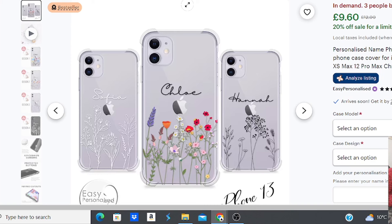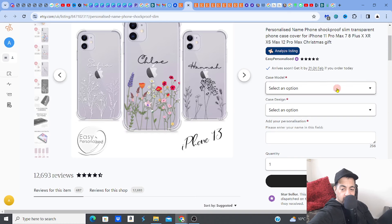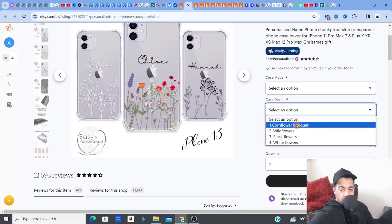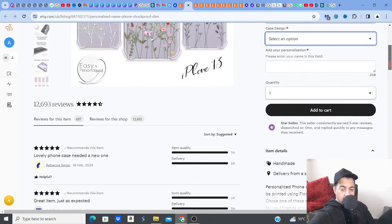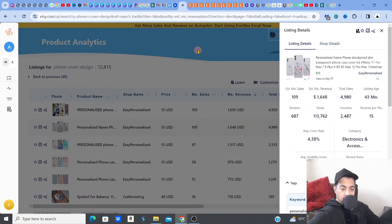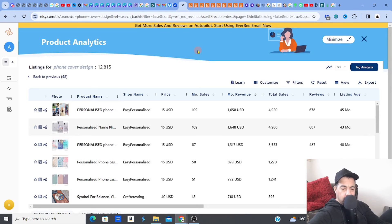People are looking more and more for personalization, and Etsy themselves are pushing the gift idea. Phone cases are perfect gifts when personalized for a customer. You can see this is a bestseller doing quite well — you choose the case model, type of case, design style from four different styles, then add your personalization which is the name. This lends itself well to print on demand too.